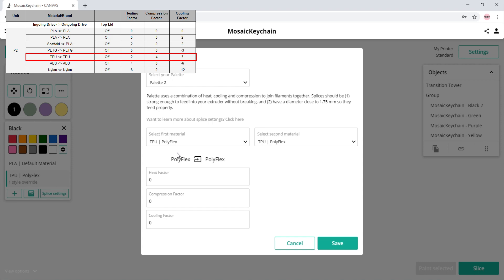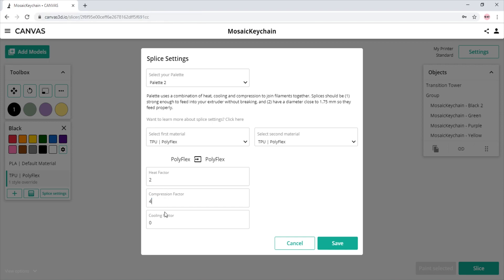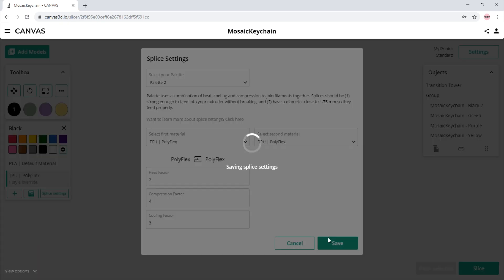For most TPU filaments, we typically use around 2 heat, 4 compression, and 3 cooling. All we do now is click save.